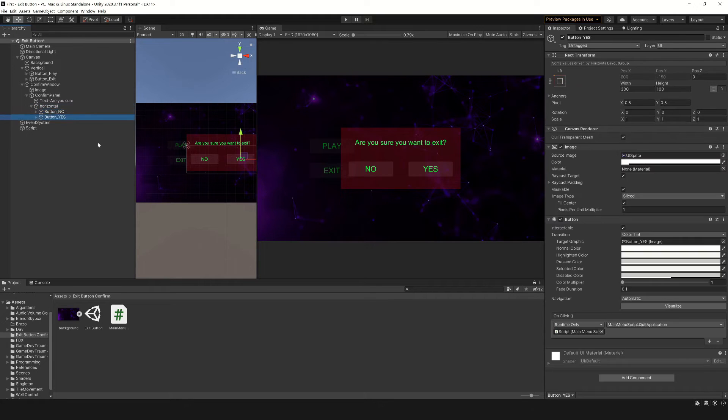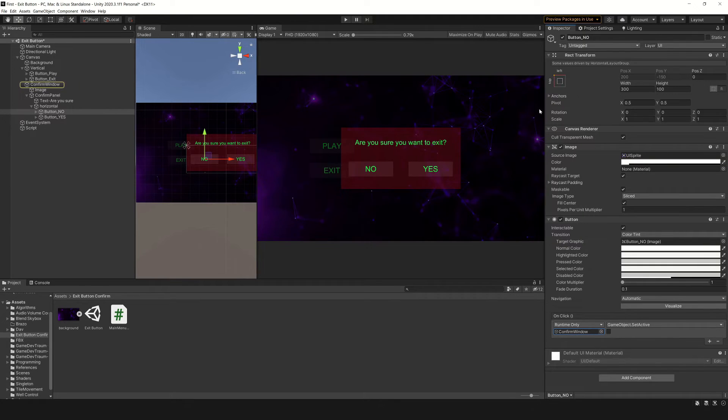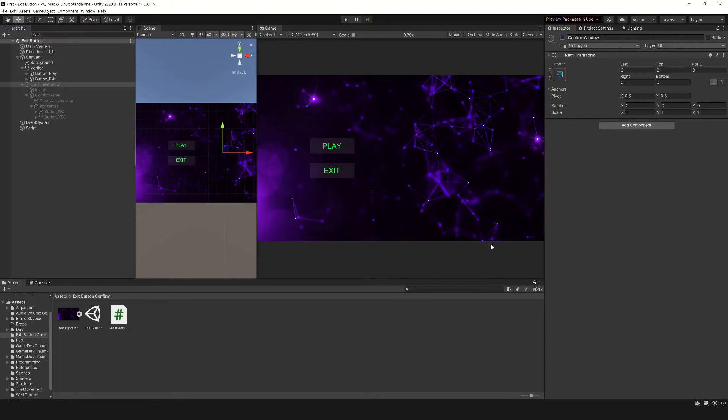The no button does the opposite of the exit button. It executes the setActive function passing false as parameter on the game object of the confirmation dialog. So basically the button unchecks this checkbox when pressed, and consequently the dialog is no longer visible.